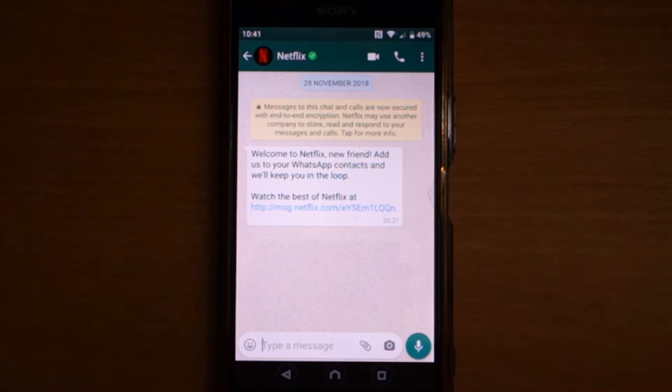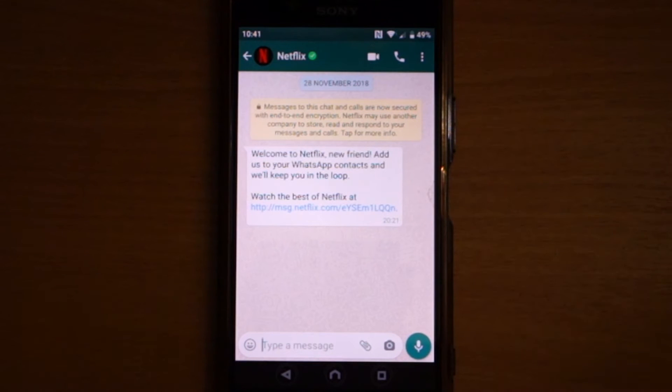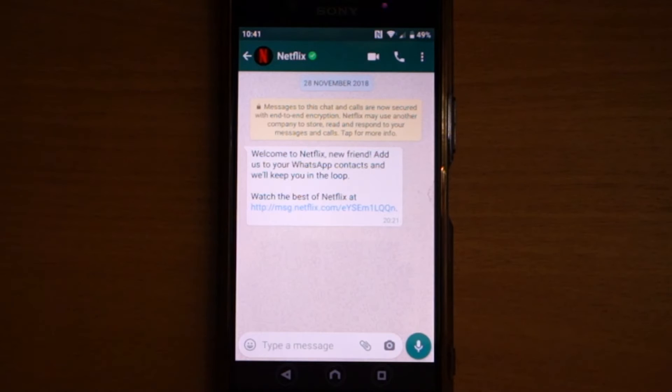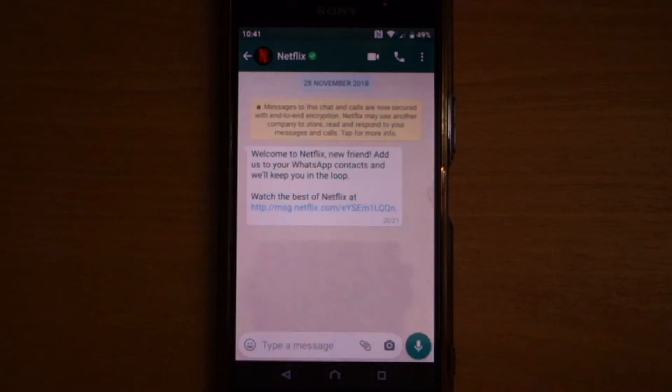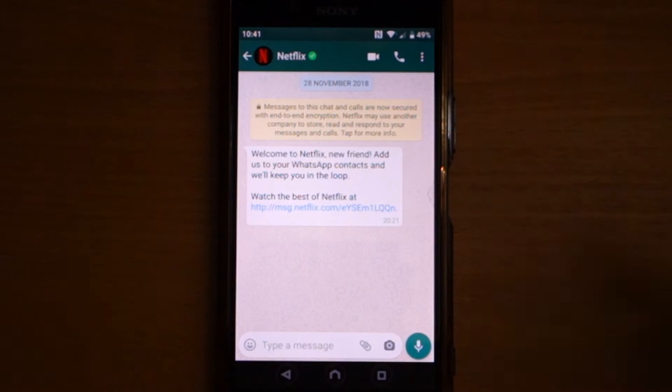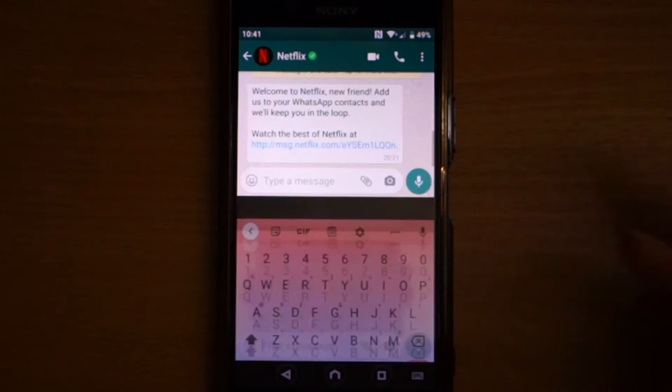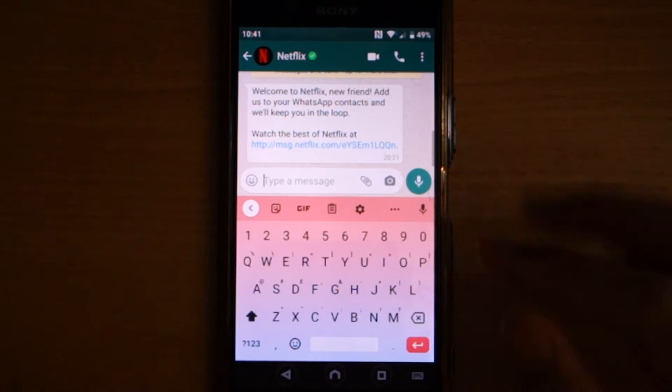I'm going to demonstrate this in WhatsApp, but you could use the same technique to translate in any other texting app that you got, like Telegraph or Viber, you name it, Messenger.